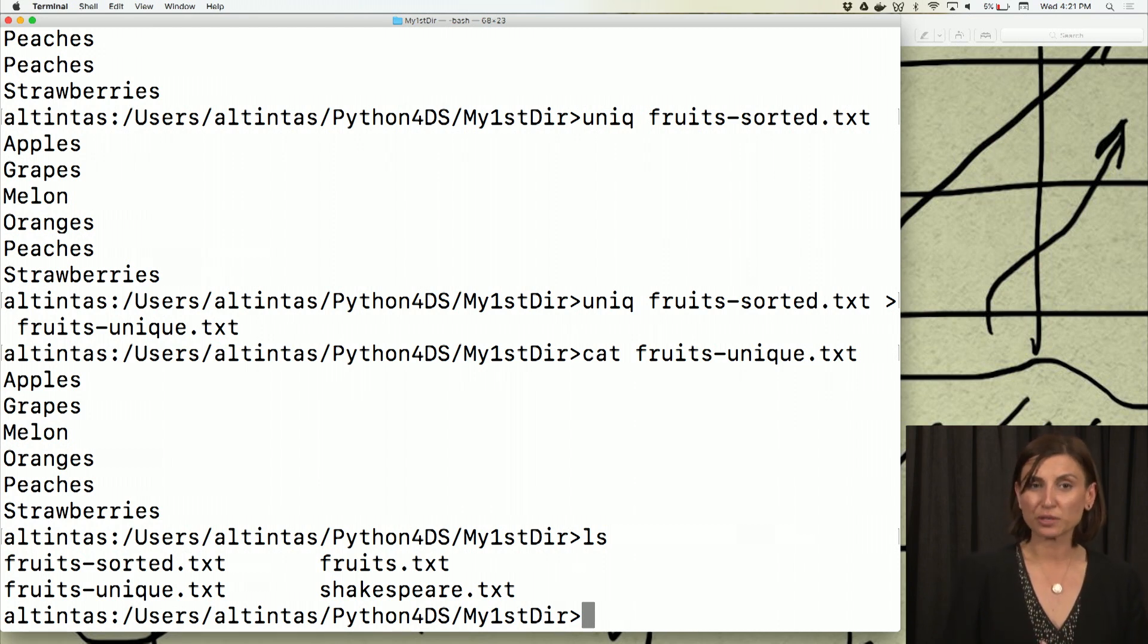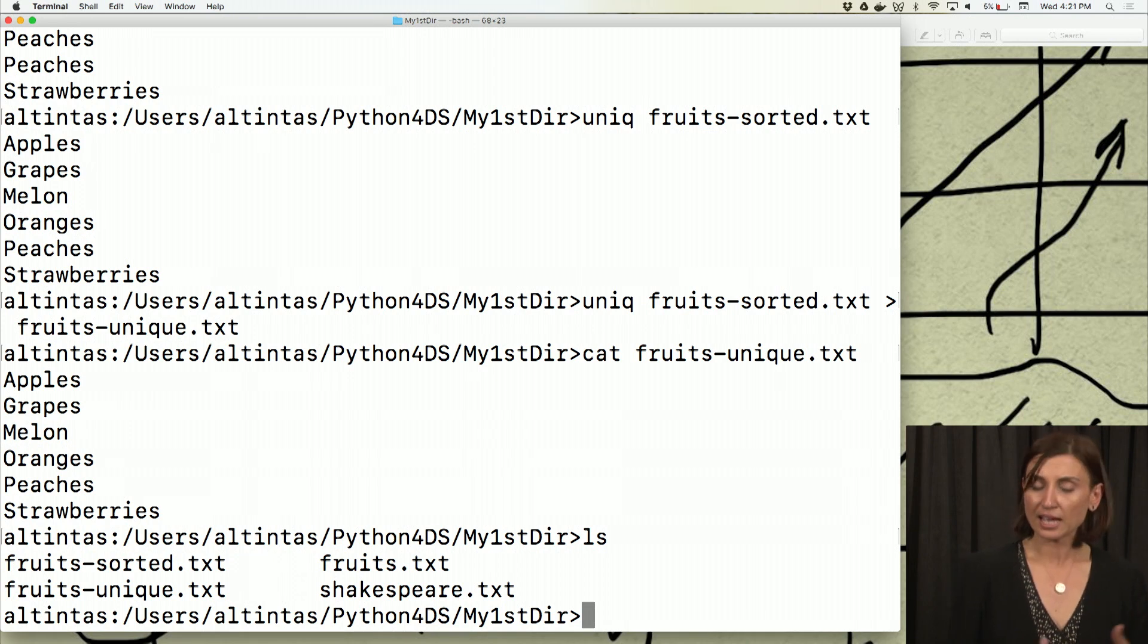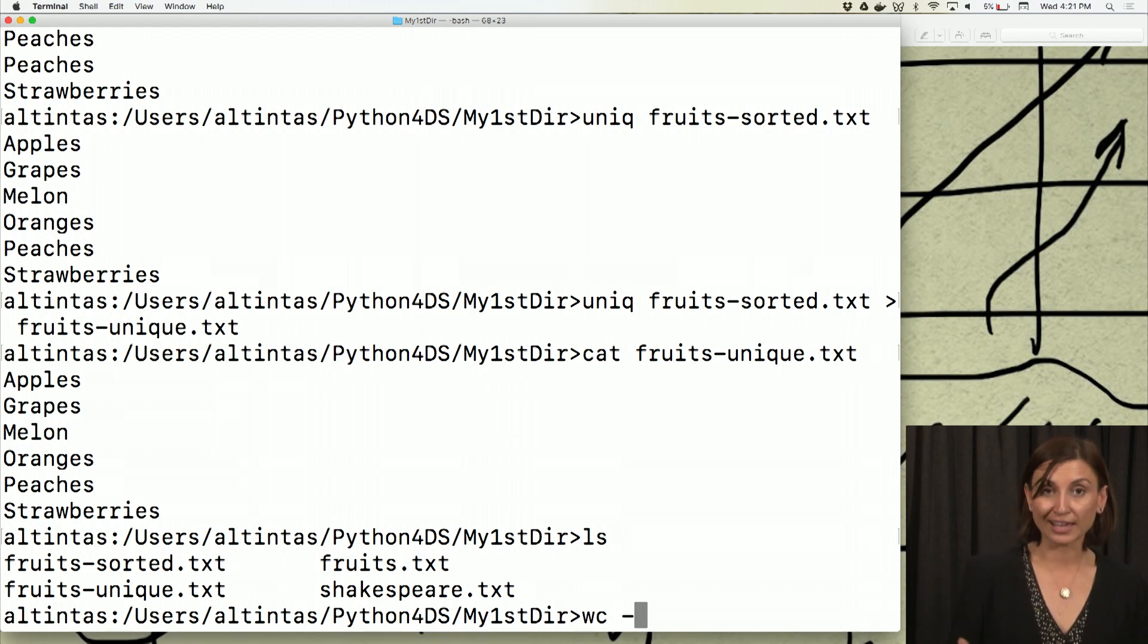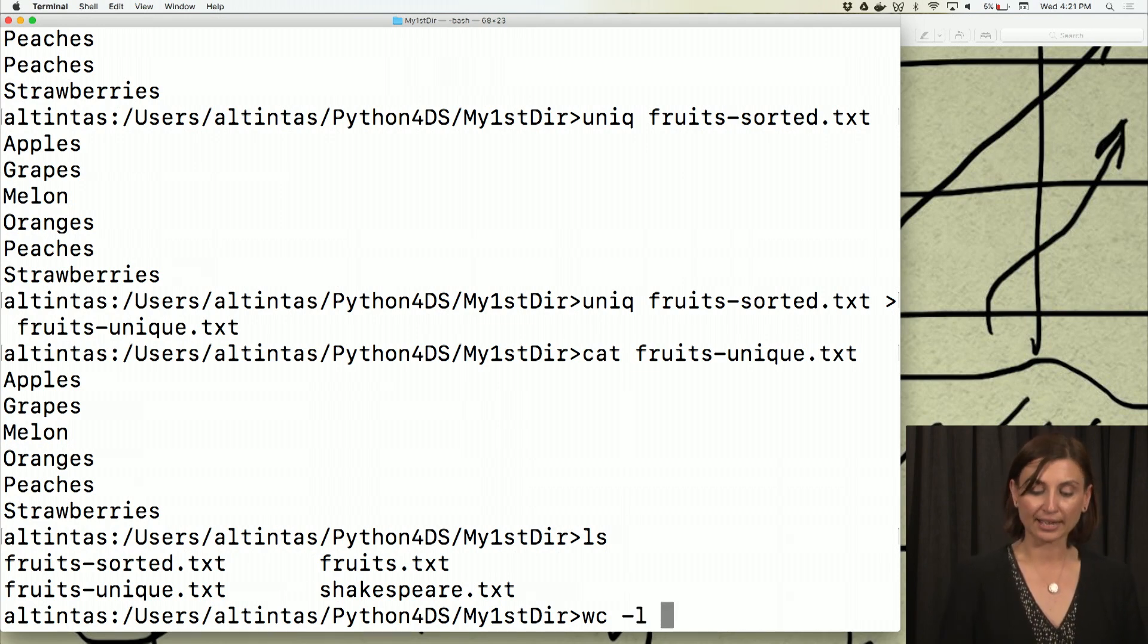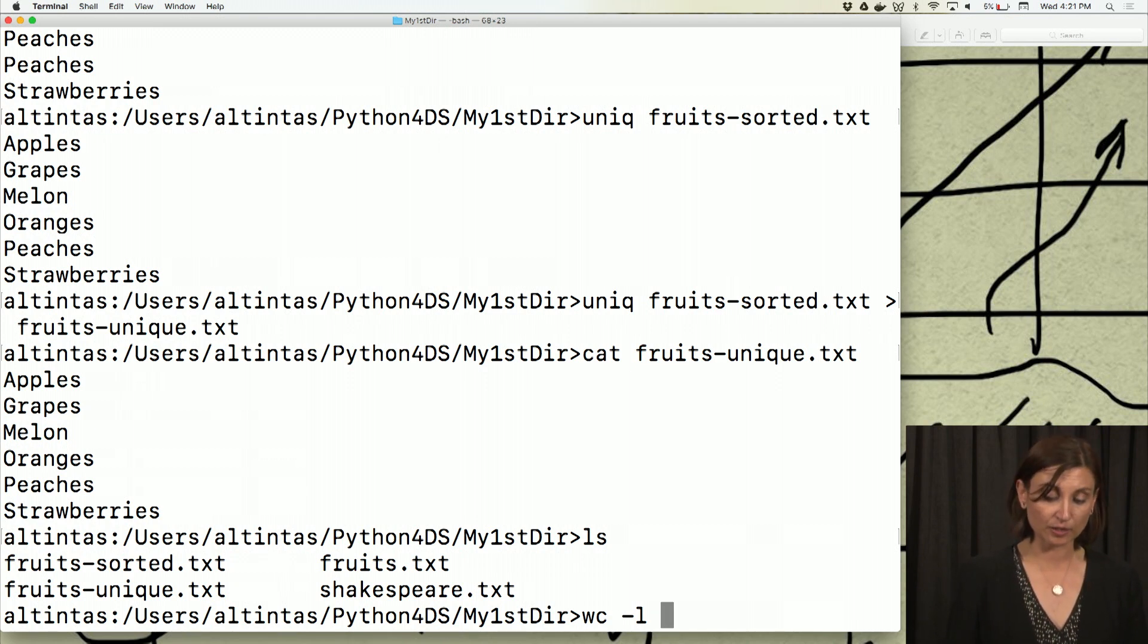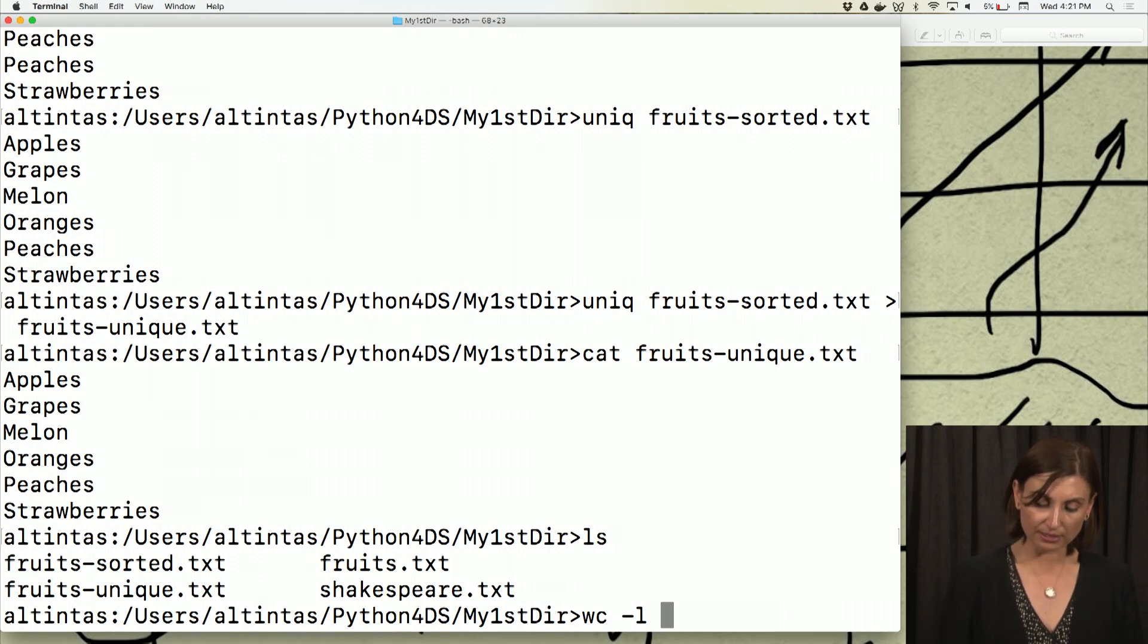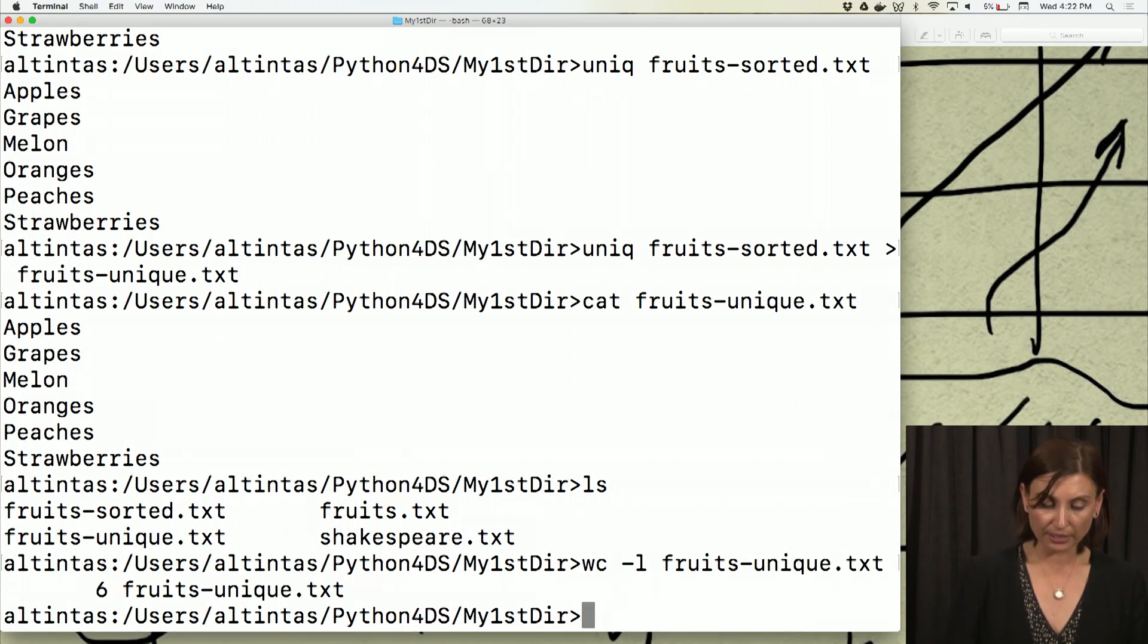Why would this be useful? Because there are a lot of unique commands that I want to quickly save the outputs to a file and maybe count them. In this case, how would I count the number of unique fruits? That would be counting the number of lines in fruits-unique.txt. And if you would remember from our earlier video, wc command has a dash l option to give us just a number of lines in that file.